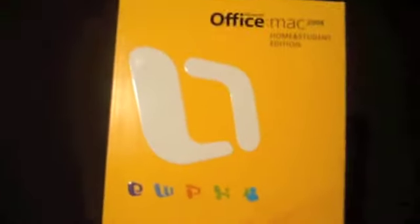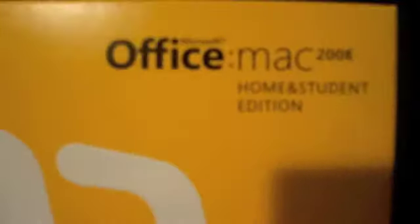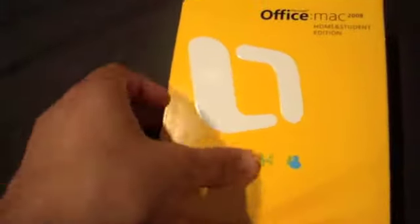So this is the unboxing of the OfficeMax 2008 Home and Student Edition. I bought this off of Amazon for $113. I was either going to get this or the business edition, but I didn't find the business edition to be beneficial, so I didn't get that and it was $120 more.